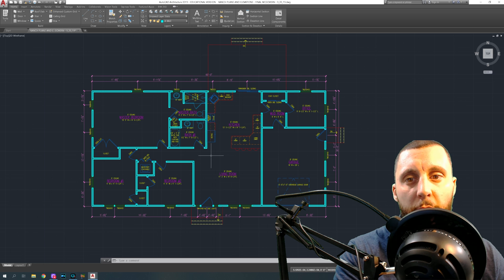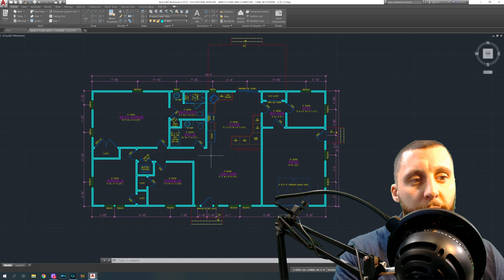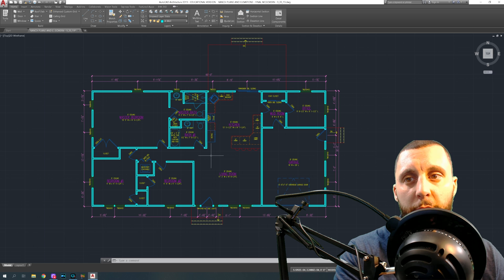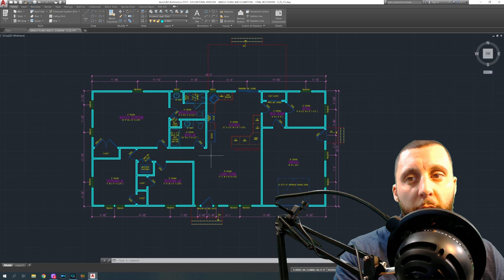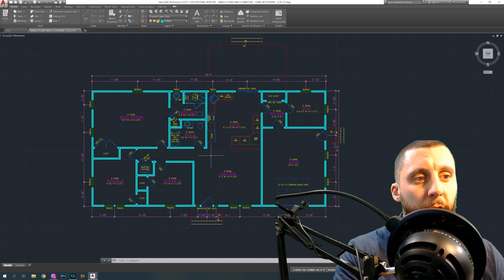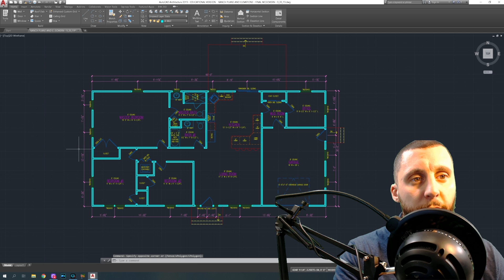Let's say you work for an architect's office or you're in college. One of the first things they might ask you to do is go out and measure a house they're going to put an addition on — whether they're going up or out. You need the original set of plans, because the town doesn't always have that, and even if they did, you need a digital copy. So your architect might ask you to create a set of as-builts.